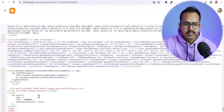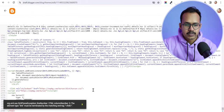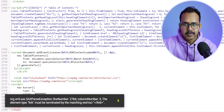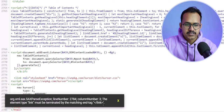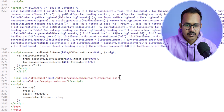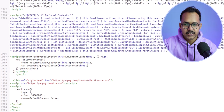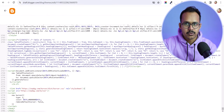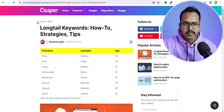Let me quickly save the code first. There is an error showing in the Blogger platform — we need to close the link tag here. Let me add a forward slash here and check again. Let's click Save. The code is now saved.